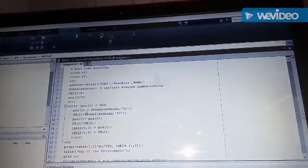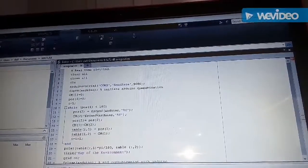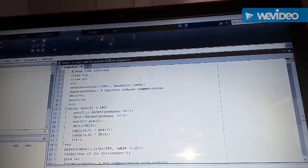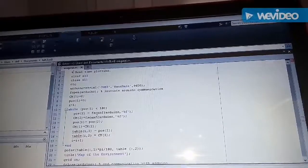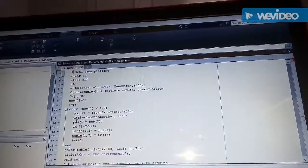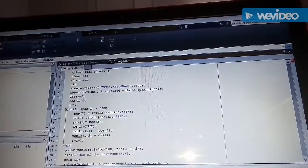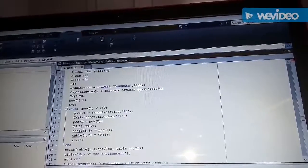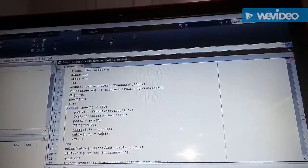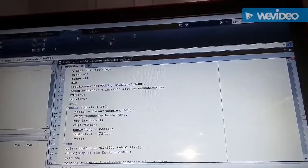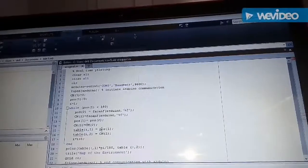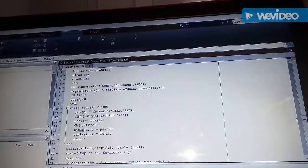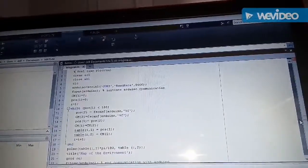And inside this loop we have scanned the position of the servo motor as well as the reading of the ultrasonic sensor from the serial monitor of the Arduino board. Also we have made a table in which we have stored each of these variables, that is the position of the servo motor as well as the reading of the ultrasonic sensor.